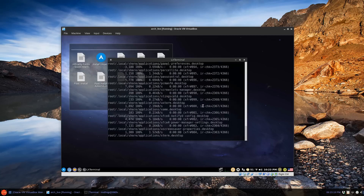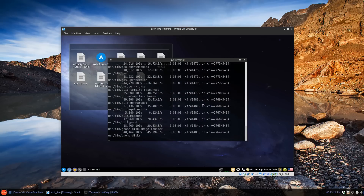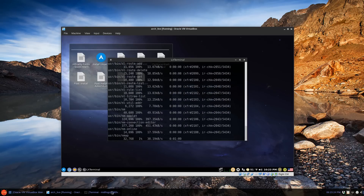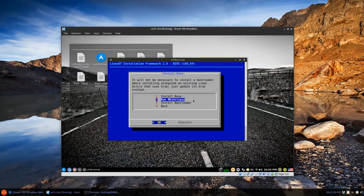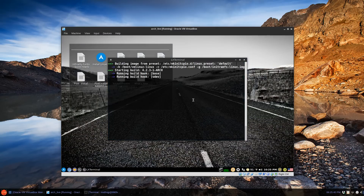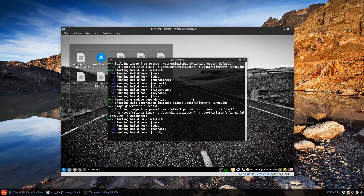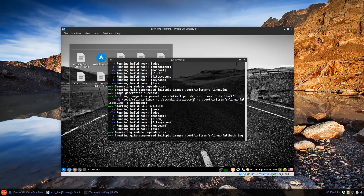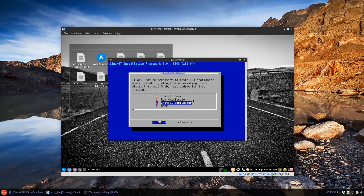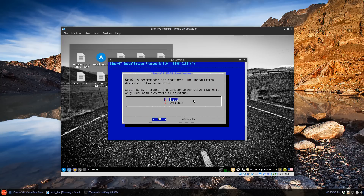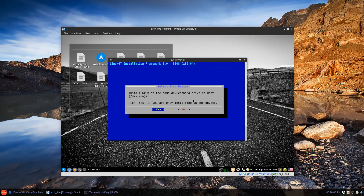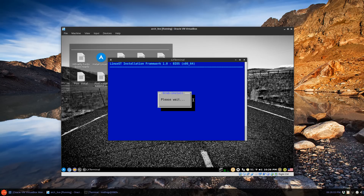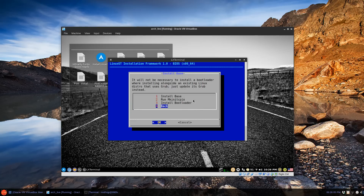Install base — this might take 2 or 3 minutes or so. Now we'll just run our mkinitcpio. You can see that's the usual routine. And install a bootloader — I did include the OS Prober for GRUB. I'm just going to click yes and device SDA for the GRUB. Go back.